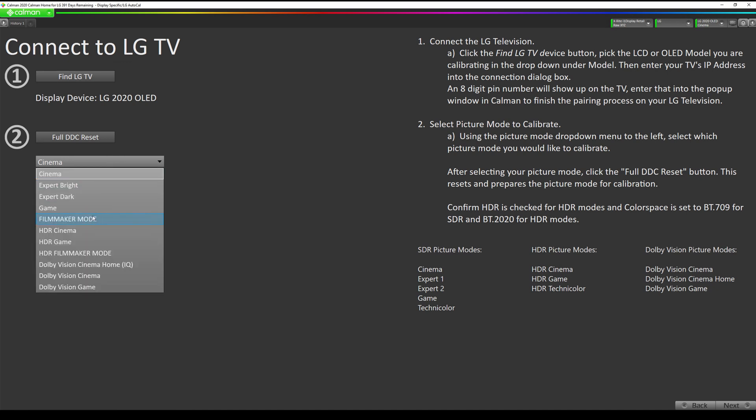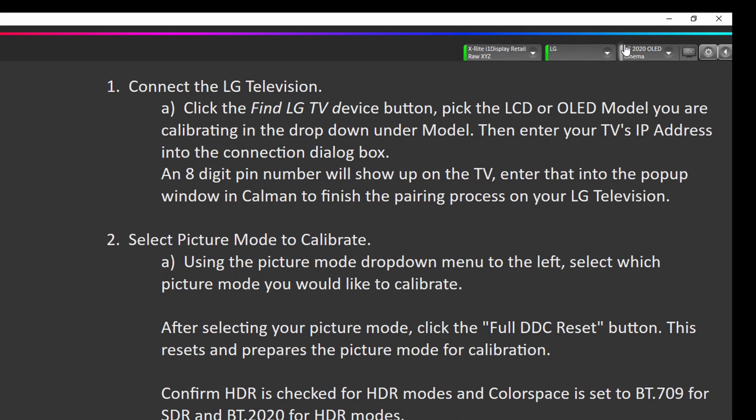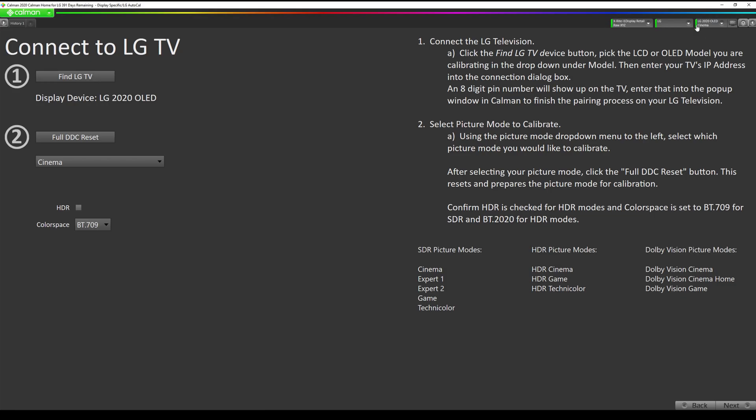Now we can pick our picture modes. For SDR we can pick up to five picture modes. For the game mode you cannot calibrate it using the internal media player. You would need to connect some other device like a game console and play the video from that in order to get an HDMI signal. So once I've selected cinema, I'm going to hit full DDC reset. This is going to reset the picture mode uploading unity 1D and 3D lookup tables to reset the picture mode to panel native so we can perform our LUT based calibration. You will see a calibration start and an energy saving warning pop up on your television screen. This is normal. And we can see we have a little status light here that tells us we're communicating with the TV. Once it goes back to green it is complete.